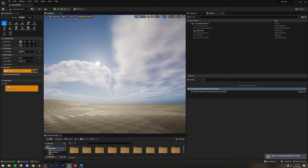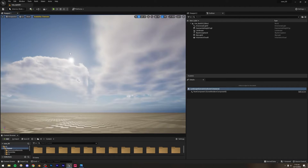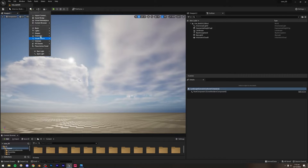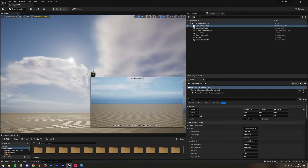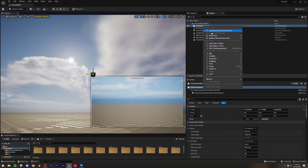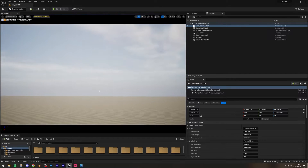Before sculpting further, let me first set up a camera — we're going to be looking at the scene from the camera's perspective, so it's good to have that perspective in mind while sculpting. Go to Add > Cinematic > Cine Camera Actor, then right-click the cine camera actor and pilot it so we can control it.